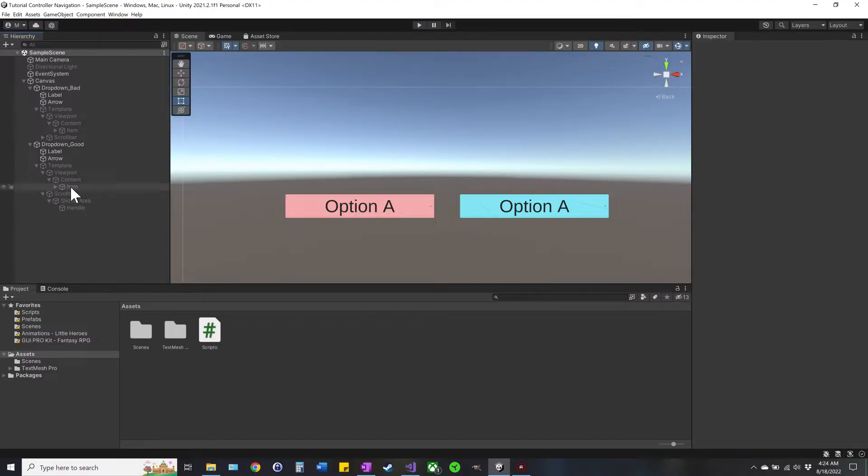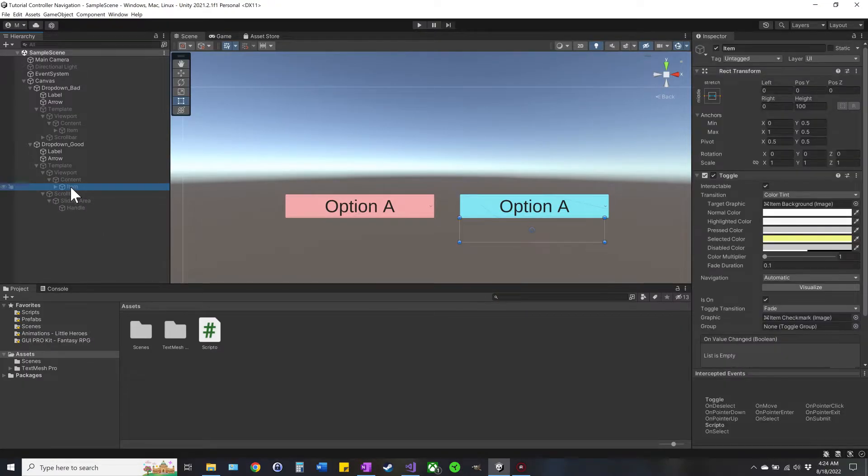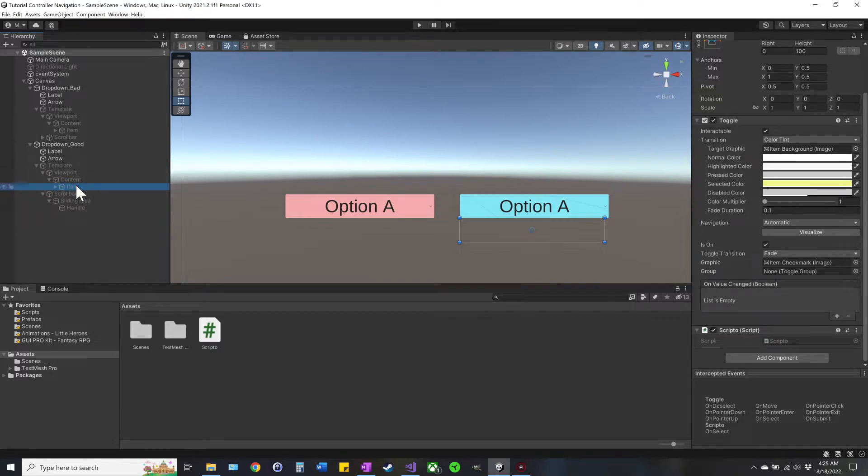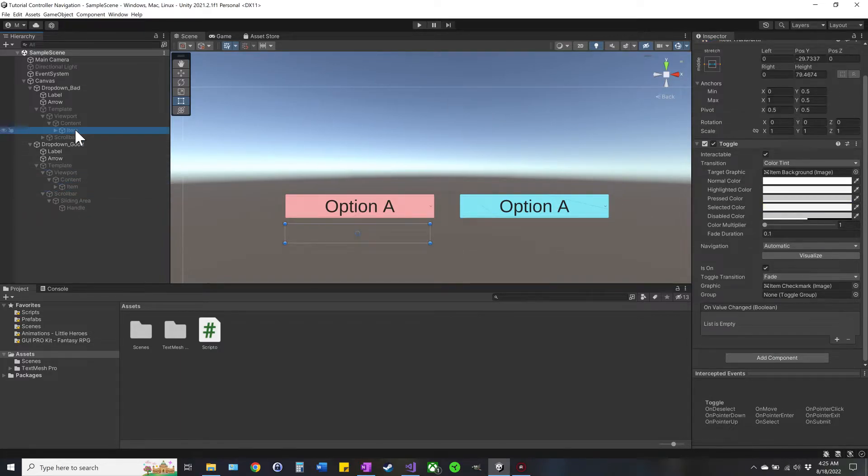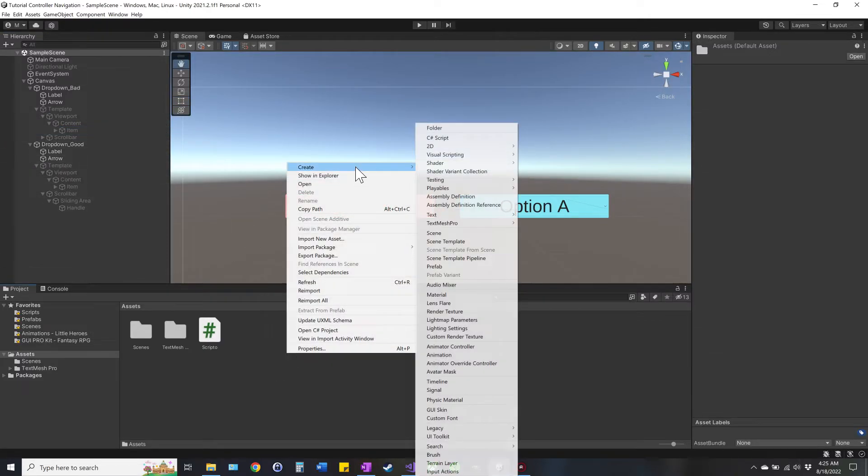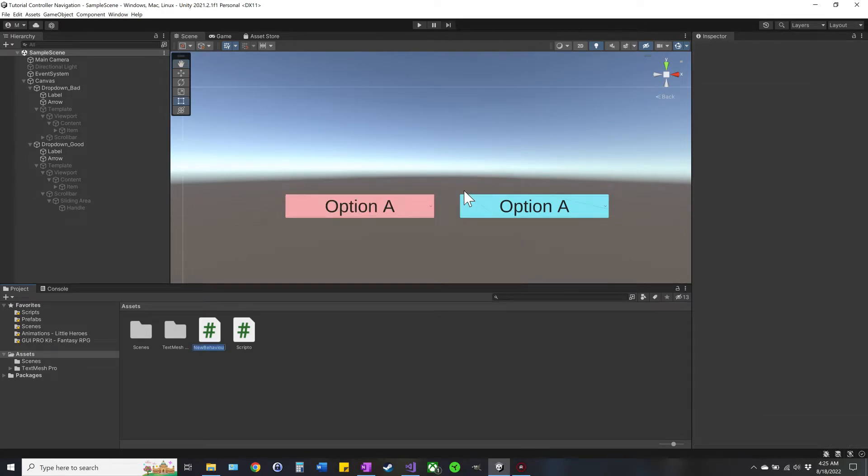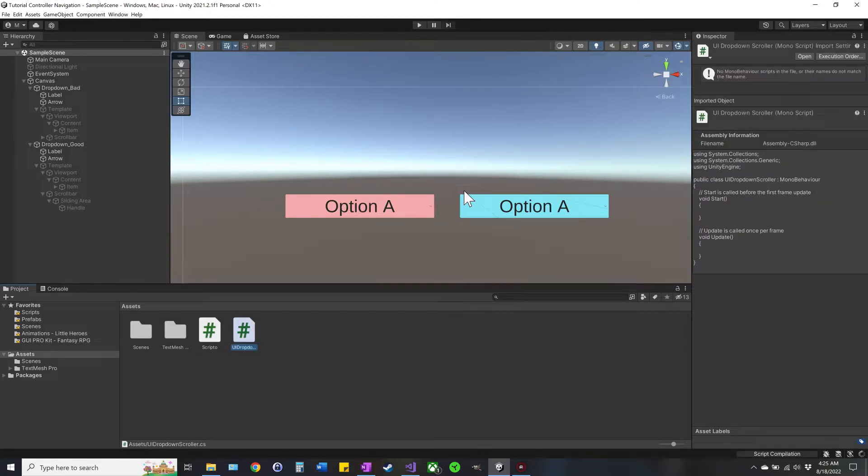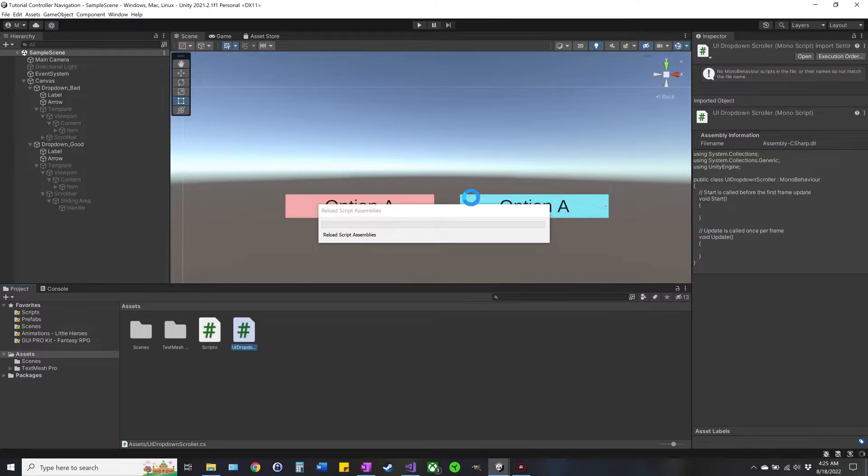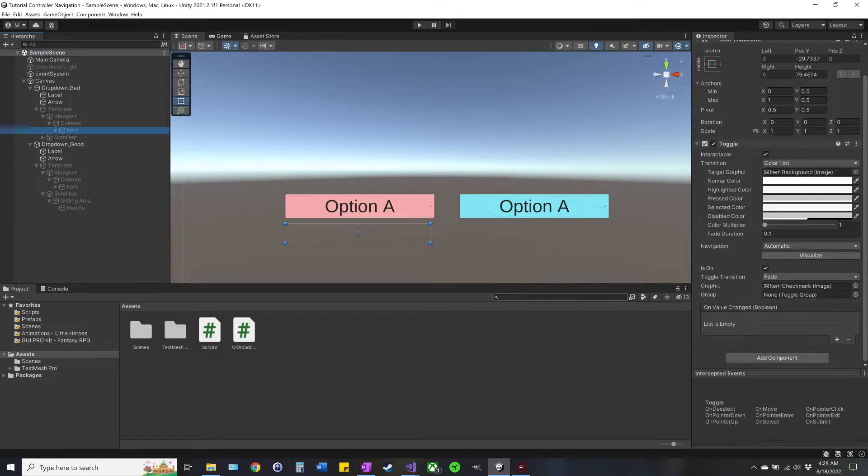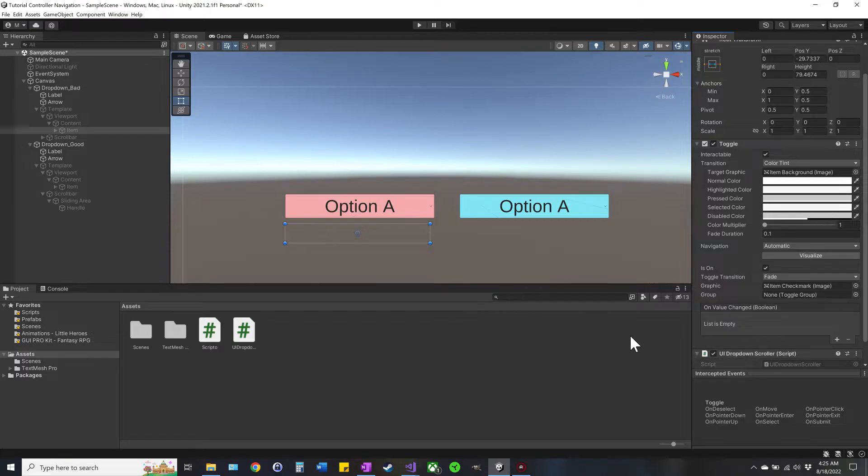All right, so how we ended up doing it was we got this special script we named it Scripto for no reason that ends up going on this item menu. So we're going to recreate that for this one as well. Obviously normally you just drag it over, but we're gonna do it from scratch for the fun. So we'll call it UI dropdown scroller, open that up, go ahead and drag this new one onto the item and now we'll open it up.